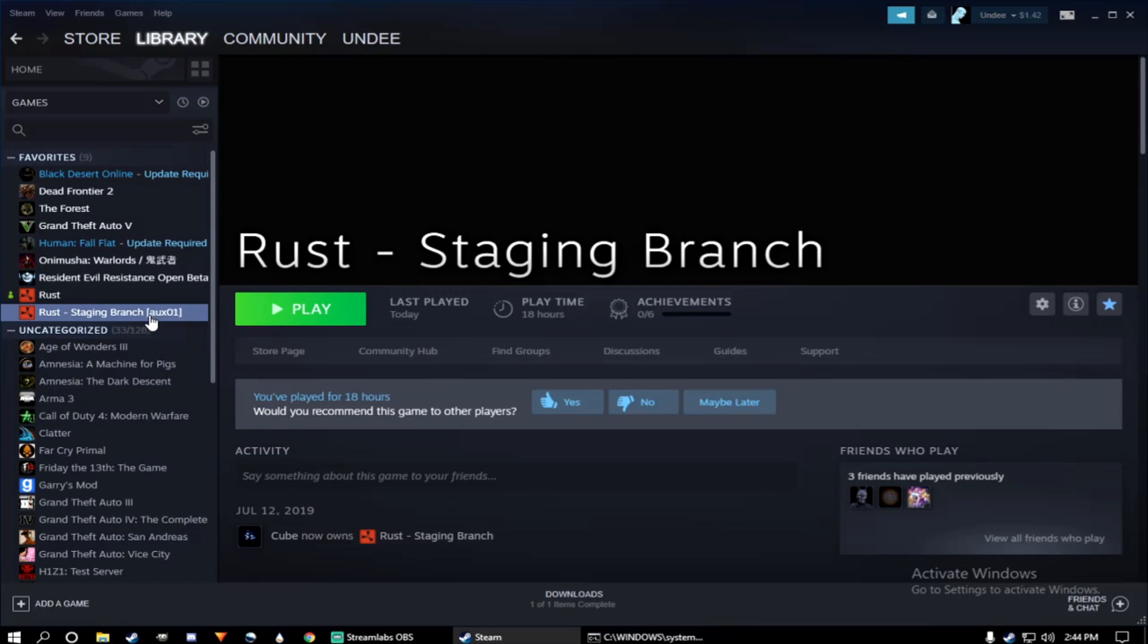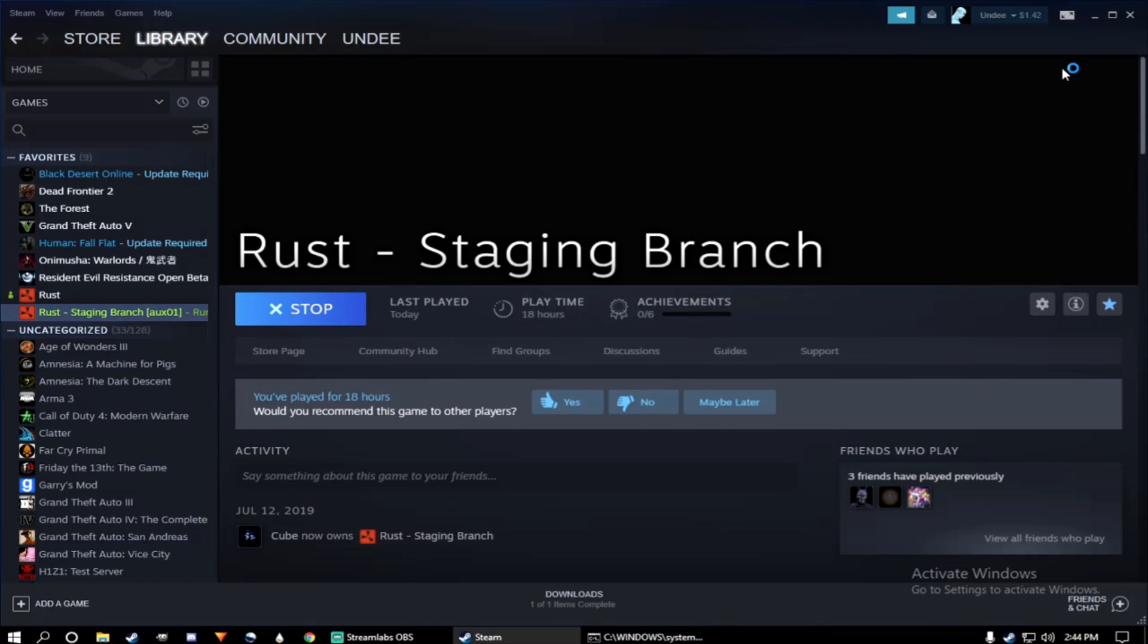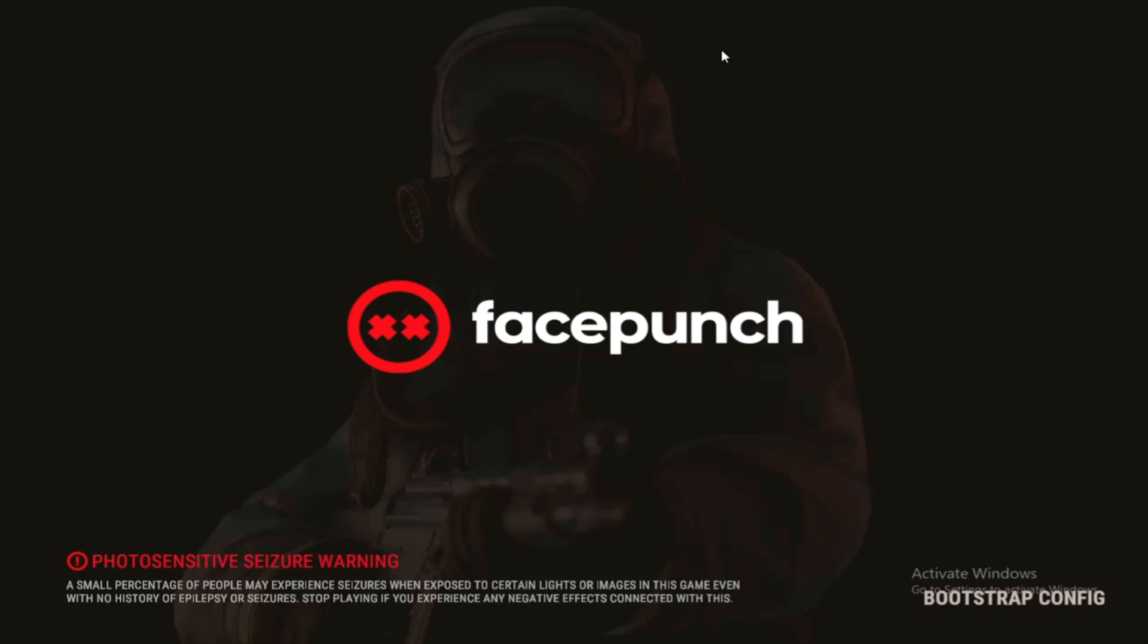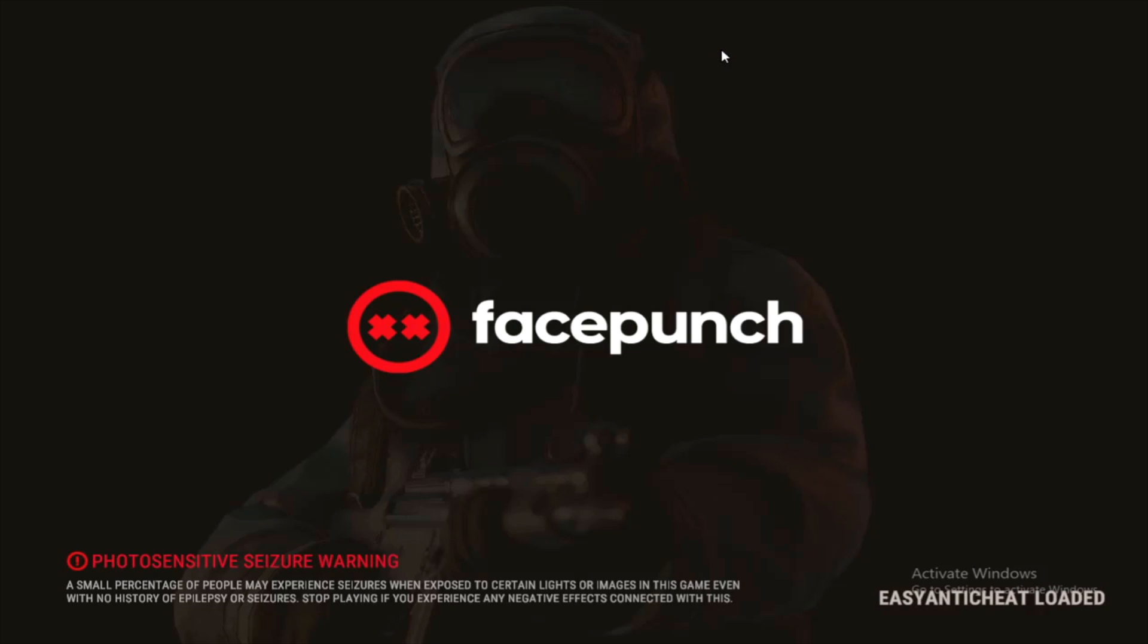And with our server up and running, we can go ahead and launch Rust Staging Branch. I want to make this short, so I'm going to go ahead and speed up the next part.